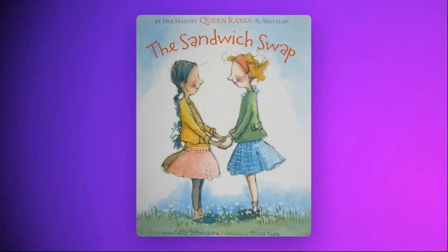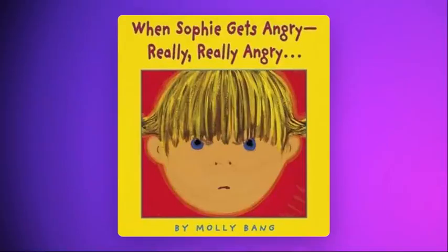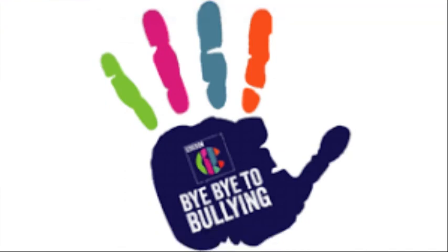We will be reading many stories related to this concept. Here are some of these stories: 'The Sandwich Swap' and 'When Sophie Gets Angry — Really, Really Angry.'